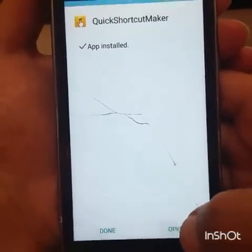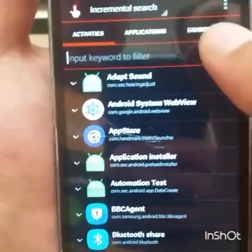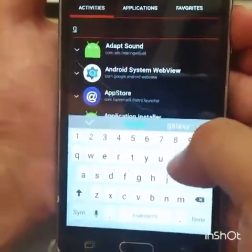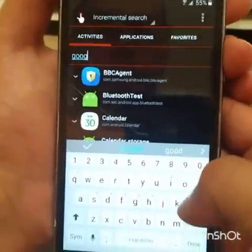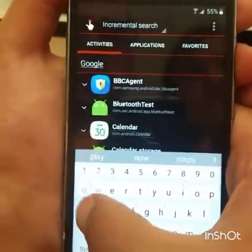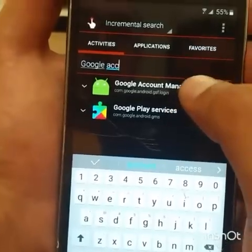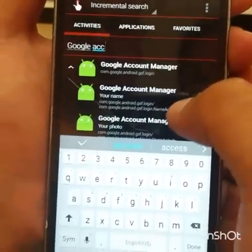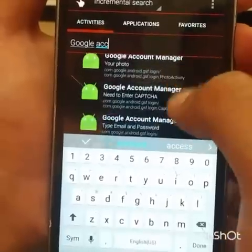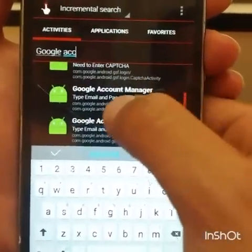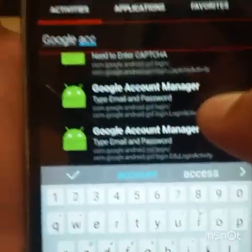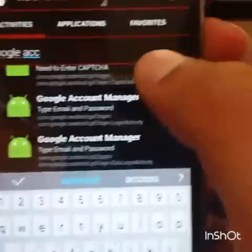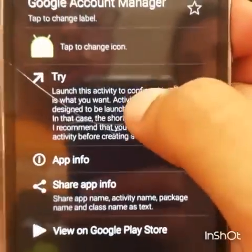Now click Open on Quick Shortcut Maker. In the search bar, type 'Google Account Manager'. Click on the Google Account Manager result, scroll down all the way to it. You'll see 'Google Account Manager — Type Email and Password'. Click on it, then click Try.